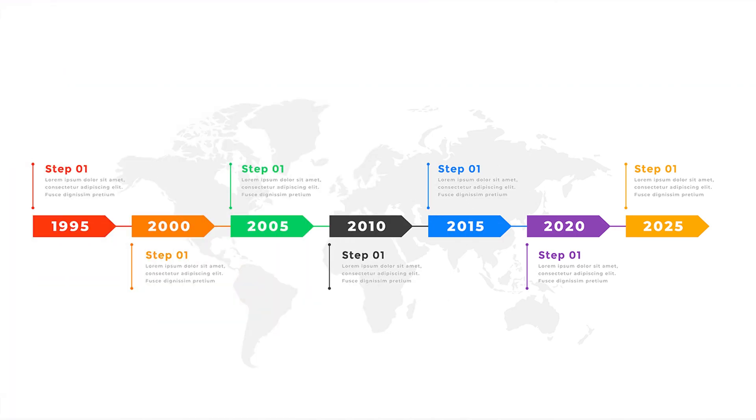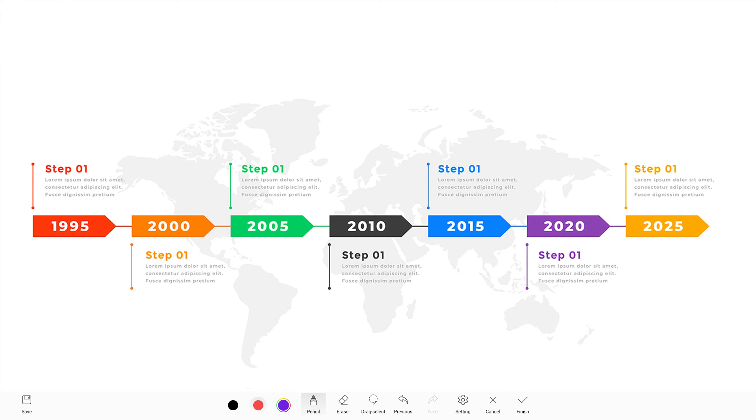You can also annotate on it. Like on the whiteboard, we have different writing styles and shape recognition also working here.